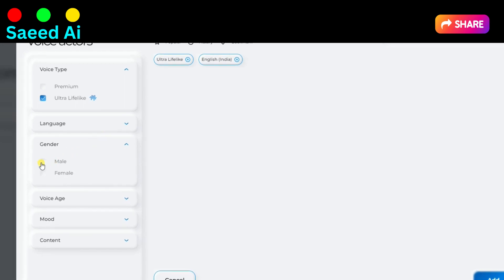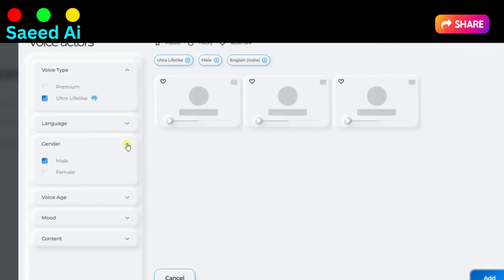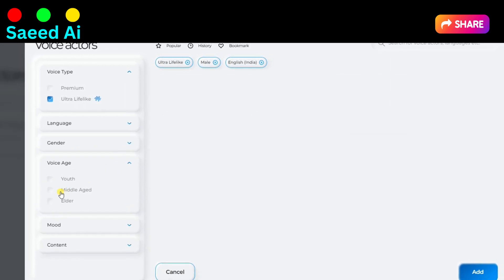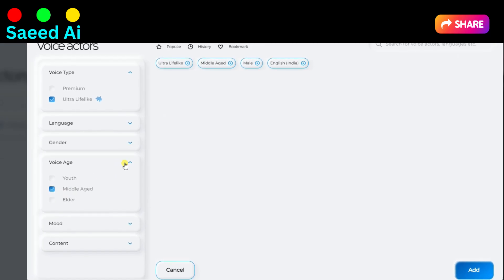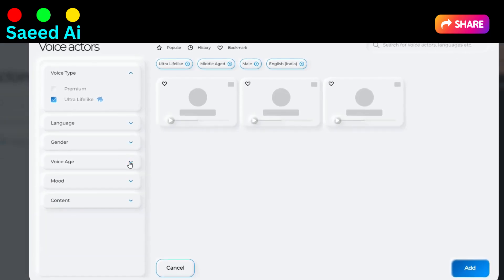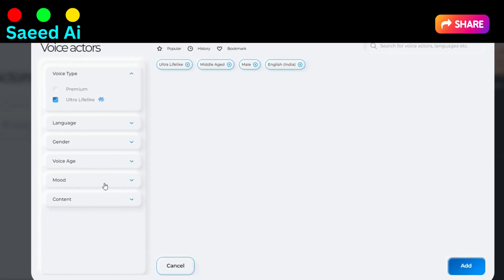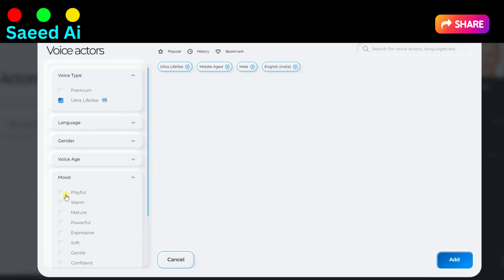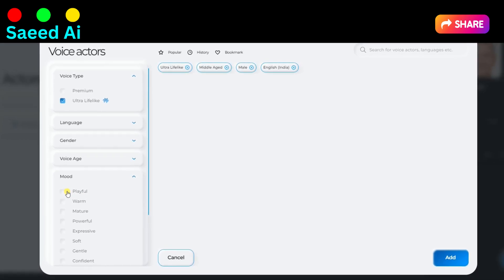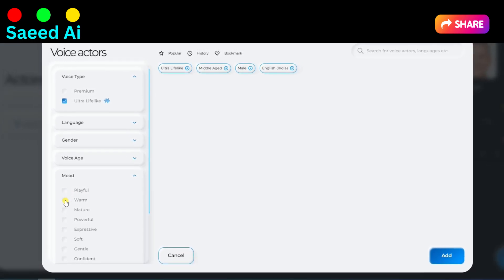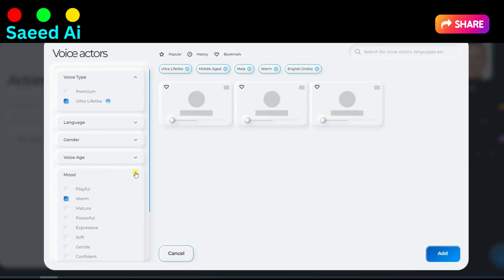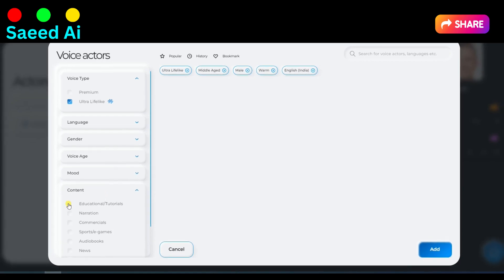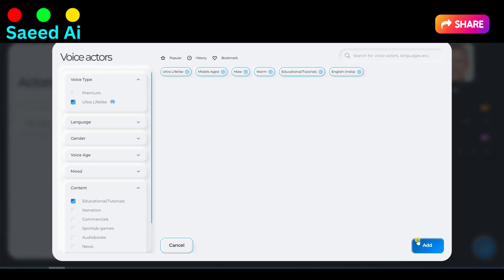Continue adjusting settings: Gender — select the gender of the voice; Voice Age — specify the desired age range; Mood — define the mood or tone of the voice; and Content — customize the content as per your requirements. By adjusting these settings, you can tailor the AI-generated voices to suit your specific needs and preferences.